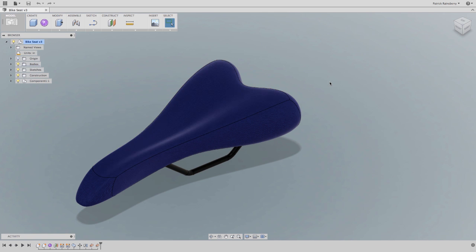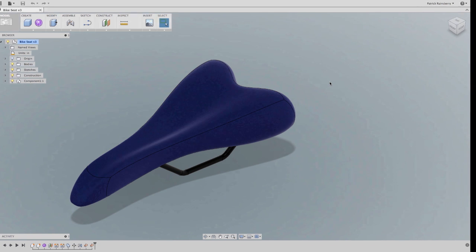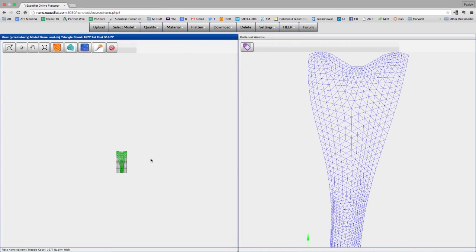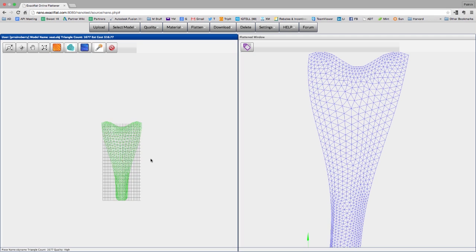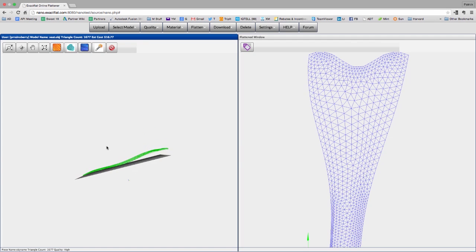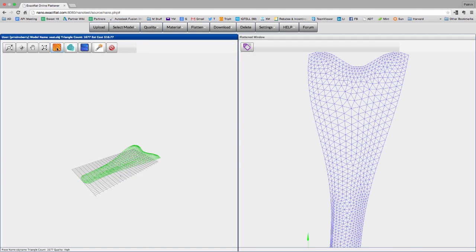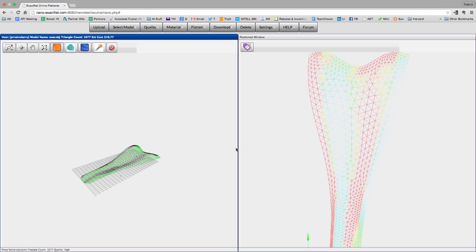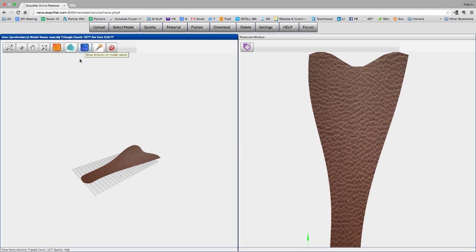Using the Autodesk Fusion 360 API, exact flat can connect their web service to the Fusion interface, and this model would now be available in my exact flat account for flattening. So take advantage of the Autodesk Fusion 360 API, automate those common tasks, make yourself and your entire design team that much more efficient.